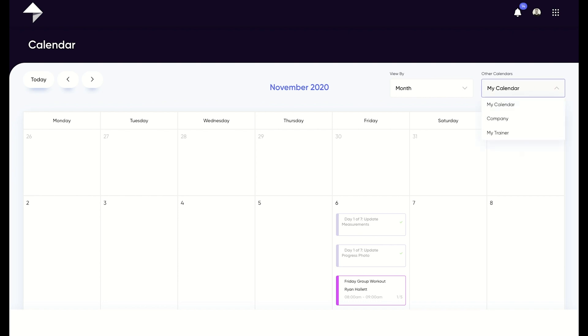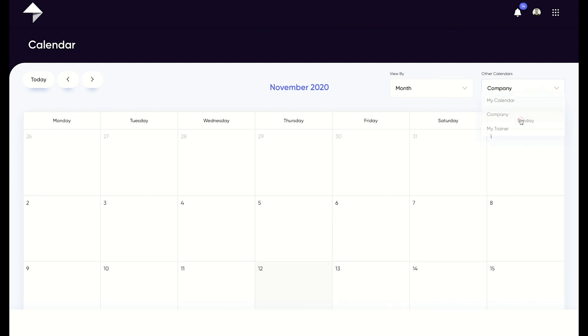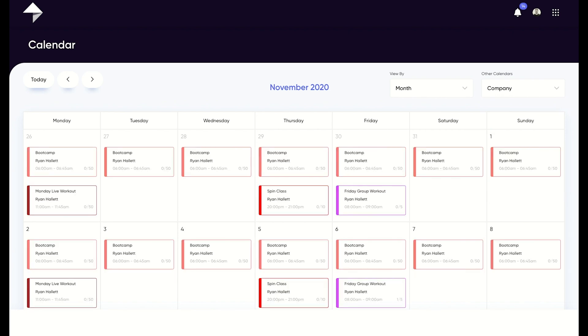If your trainer has enabled their diary to be visible, you can toggle to see it here, which means you can see any of their availability and book into any events they may have.